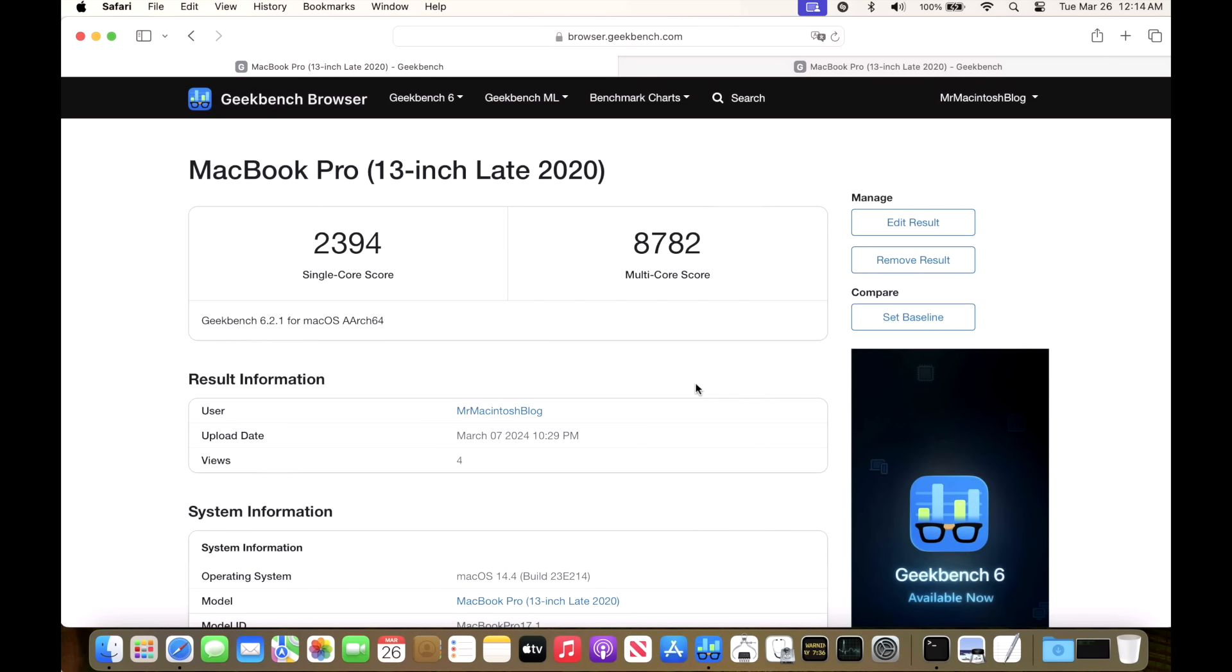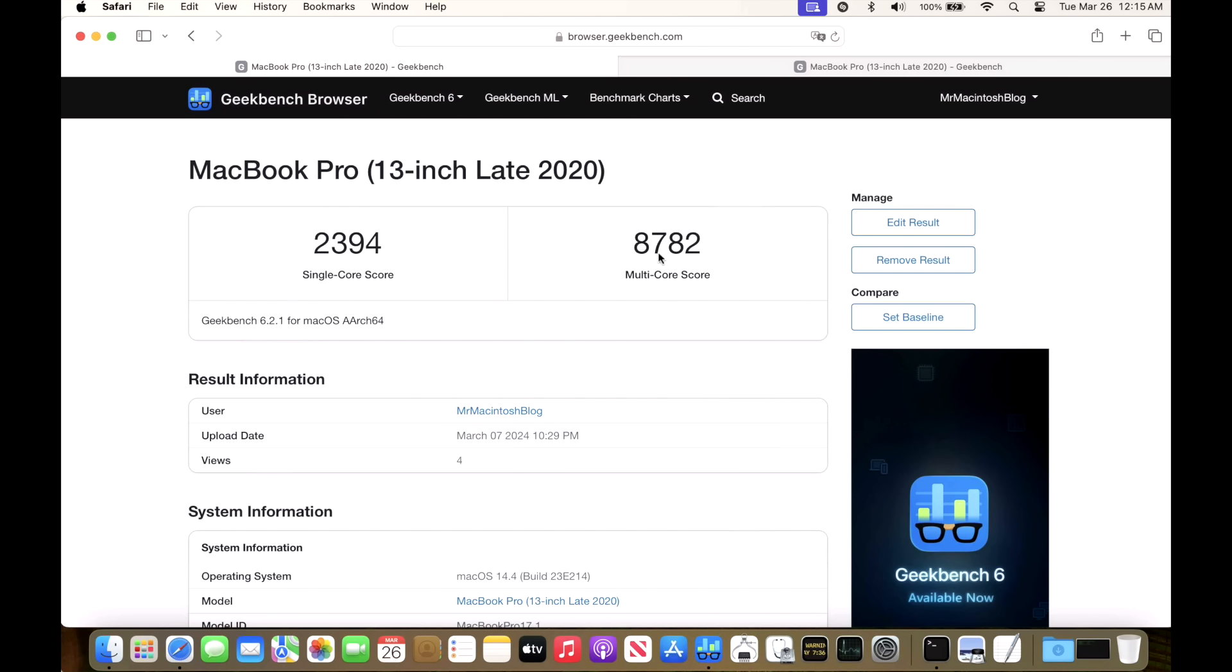Let's take a look at the Geekbench 6 benchmark scores. Before I run the benchmark, I make sure all applications are closed, the battery is at 100%, and processes like Spotlight indexing are finished to get the most accurate score. For 14.4 we got a 2394 and an 8782 for multi-core. After installing 14.4.1 we got a 2397 and an 8798, so right on target. You can also take a look at all my benchmarks at the Mr. Macintosh blog account at geekbench.com browser.